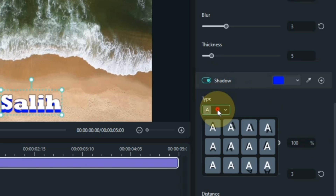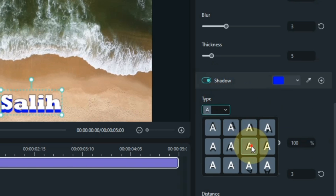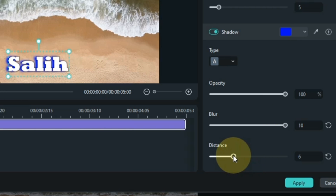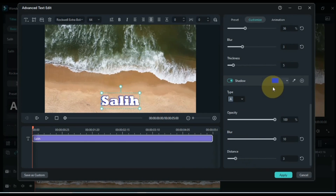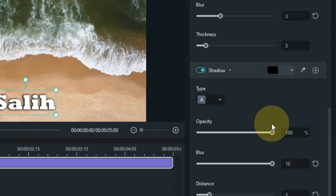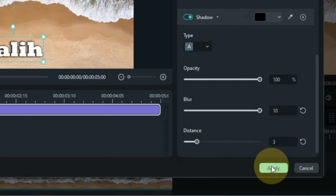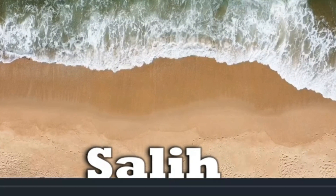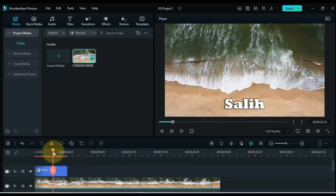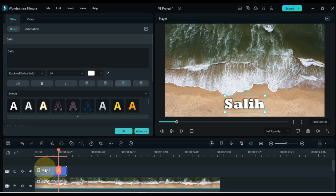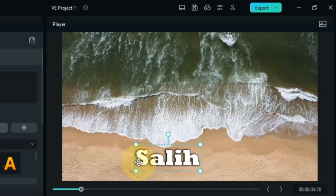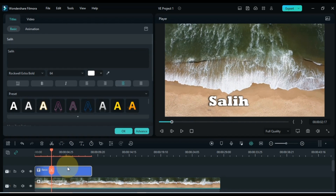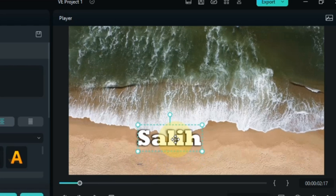Next, turn on the shadow button. I select shadow type number 7, keep the shadow blur at 10, keep the shadow distance at 3, and change the shadow color to black. After doing this advanced text editing, click the apply button below. You can see that the text is now edited in a customized way. I then adjust the position of the text to align it with the waves of the sea — this space looks fine for the text position.